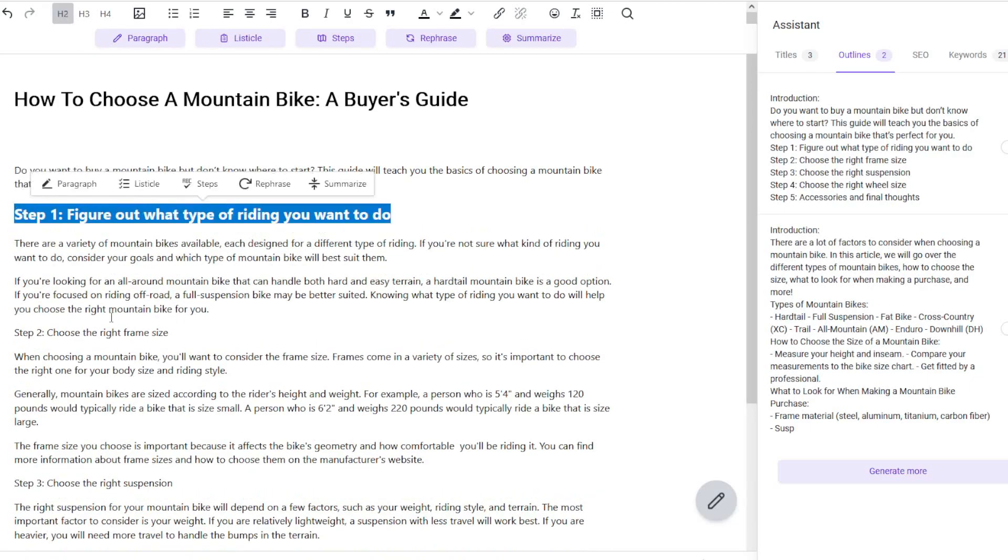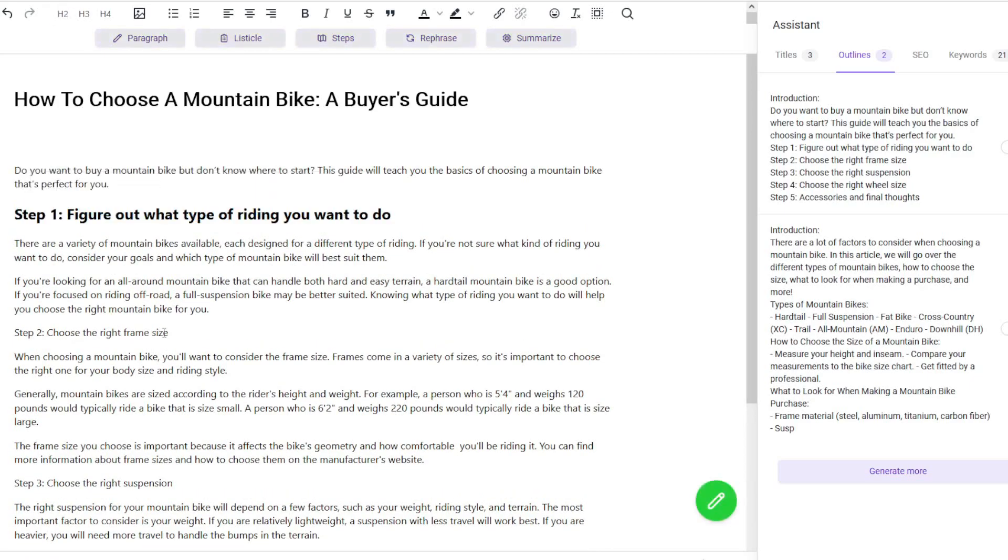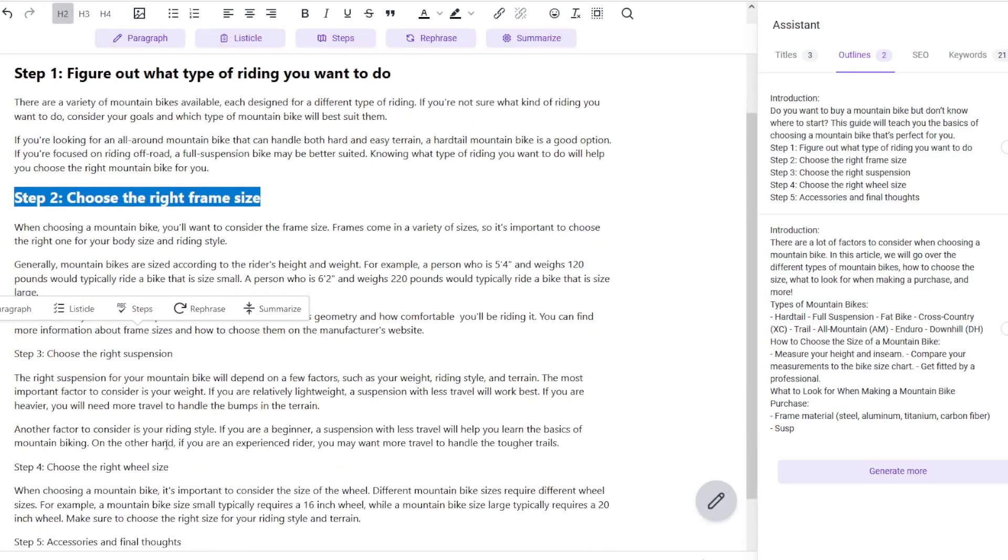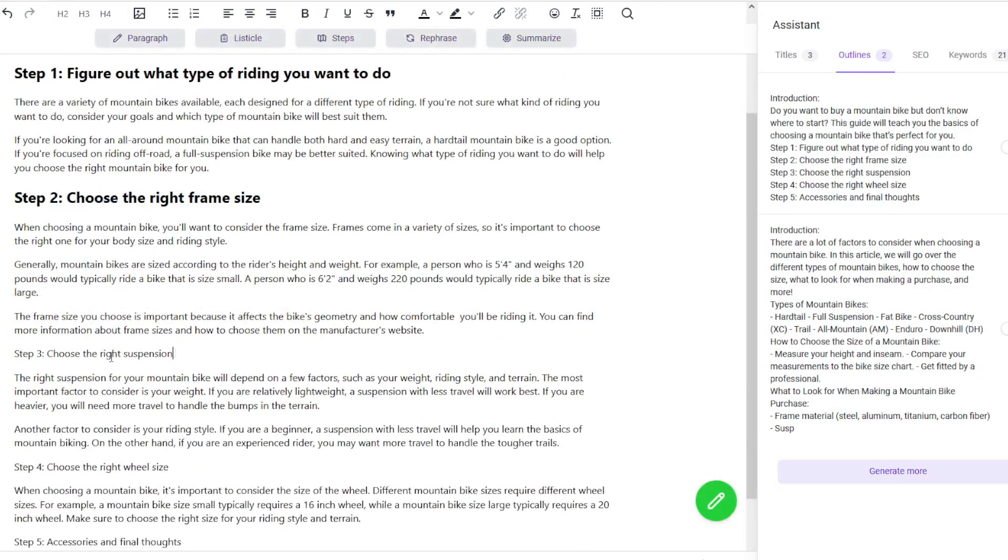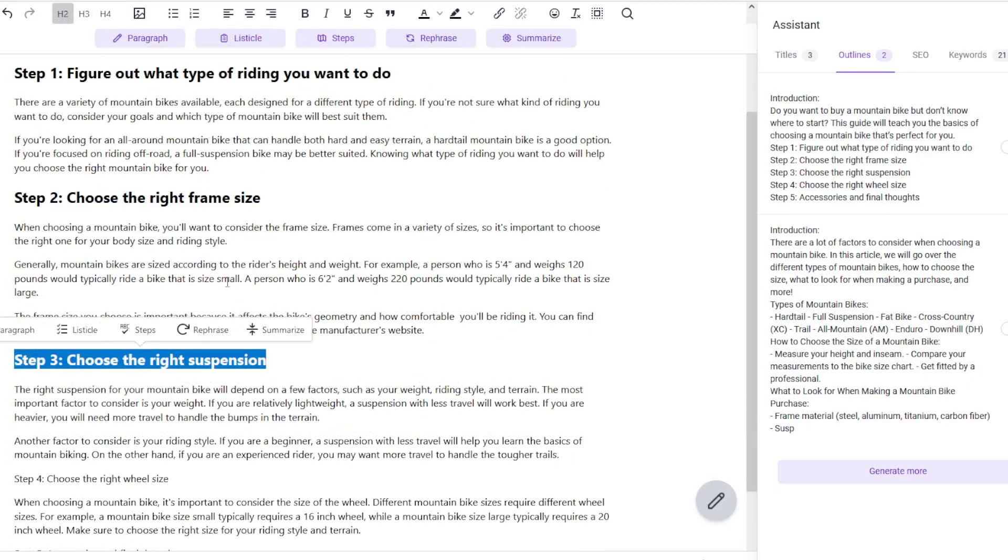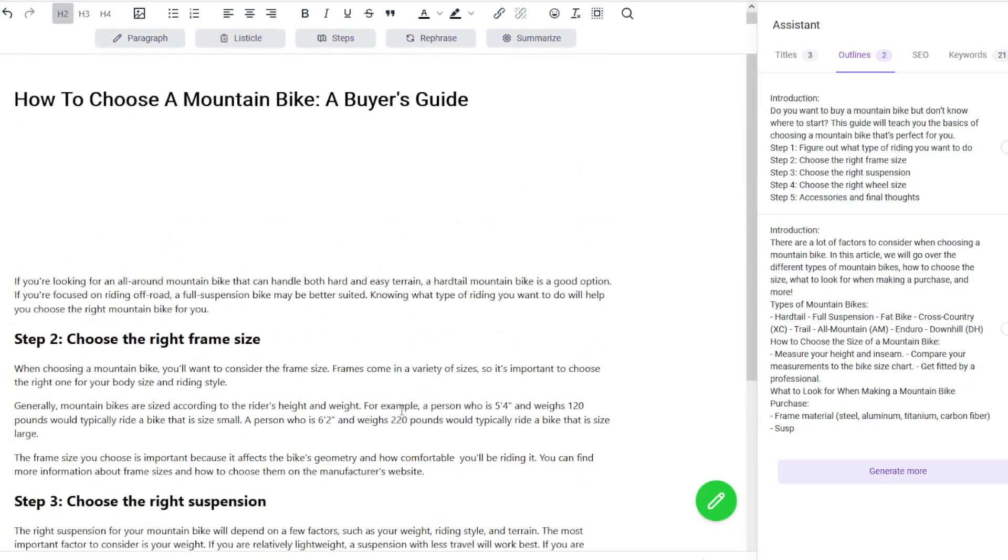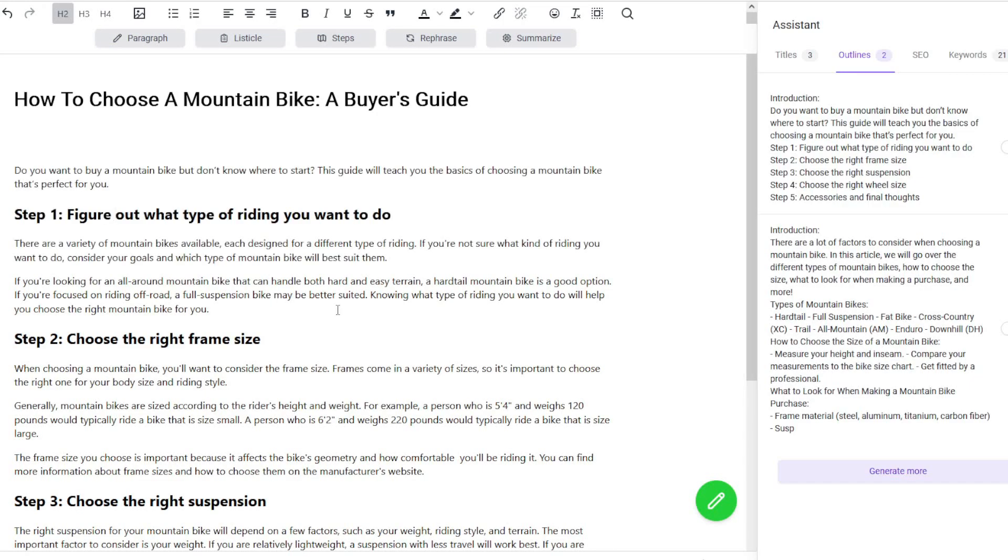You basically highlight it, click heading two, so I'll go through and do all those as well. Now it's starting to look quite good, and at this moment in time we're at 563 words. So literally within a few minutes we've created an article around about nearly 600 words long.